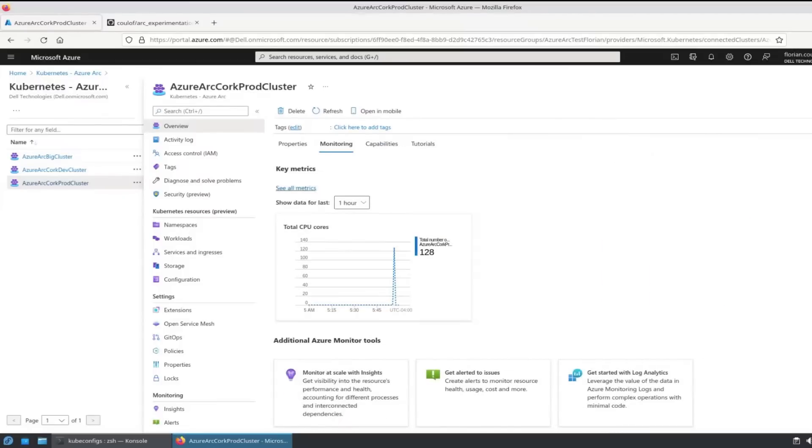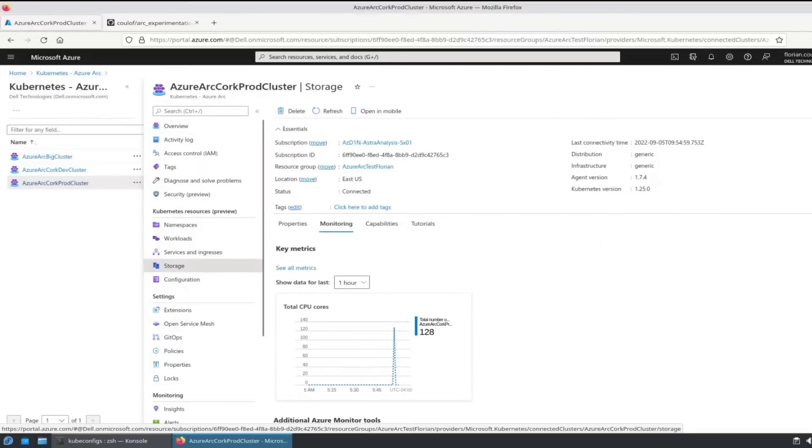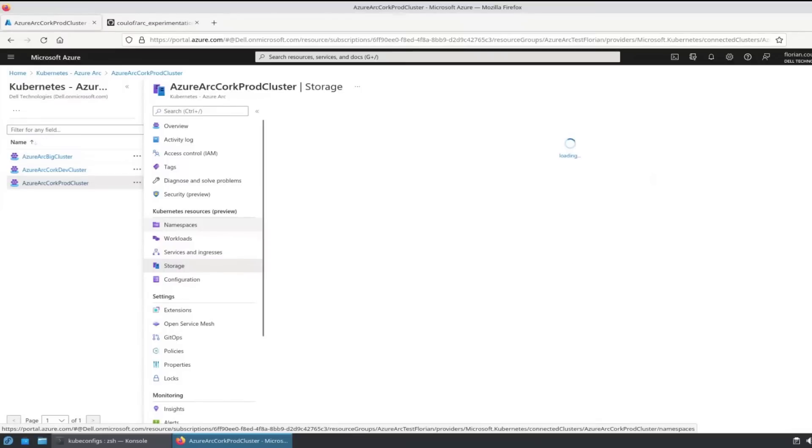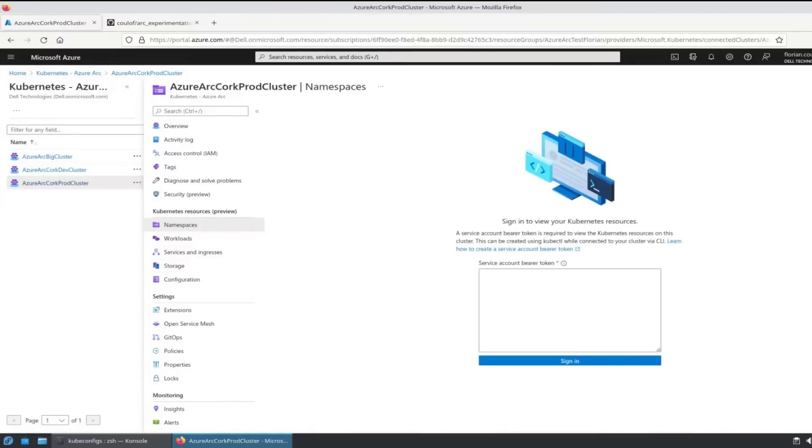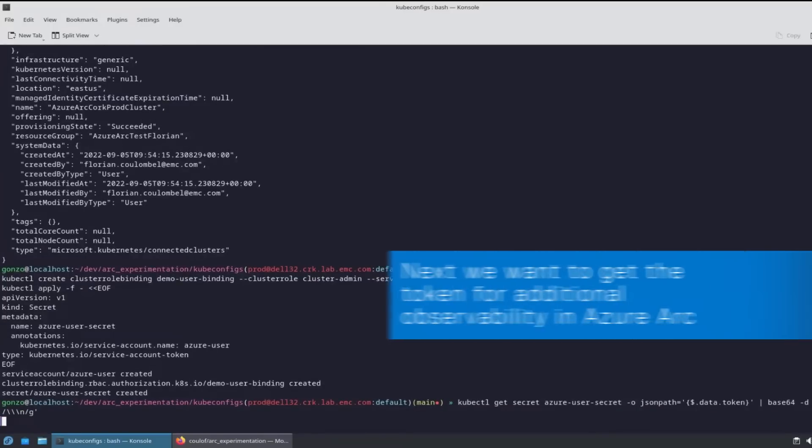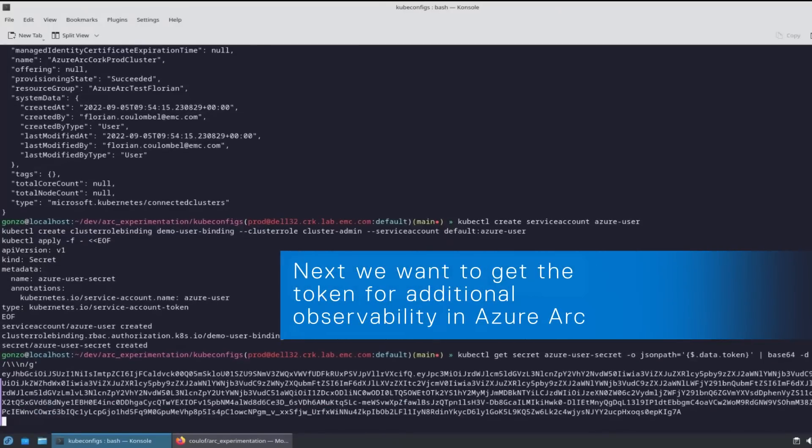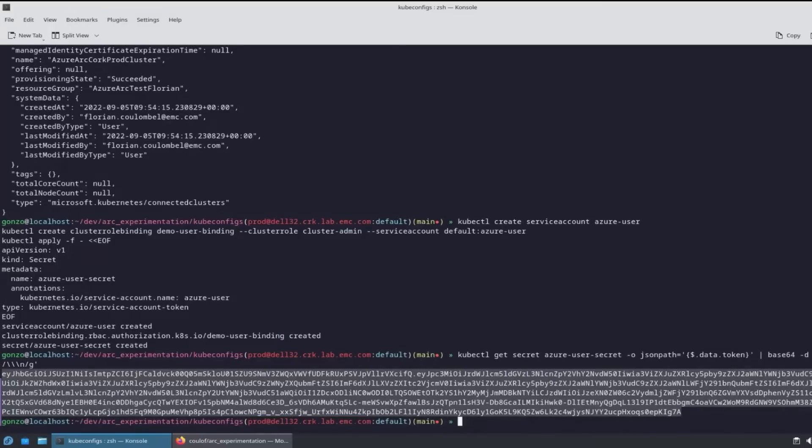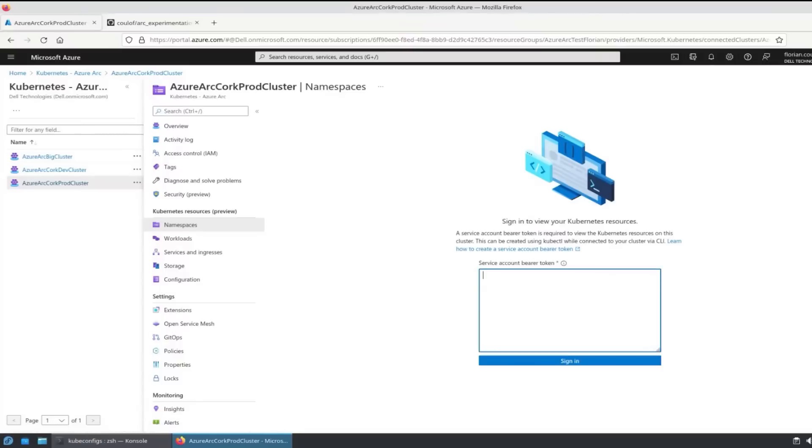I may also want to monitor the namespaces and storage classes through the Azure portal. In order to do that, I'll use the same user and generate a secret for that to sign in from the portal. Using the get secret command in kubectl, I'm going to generate the secret, copy that and just paste that in.